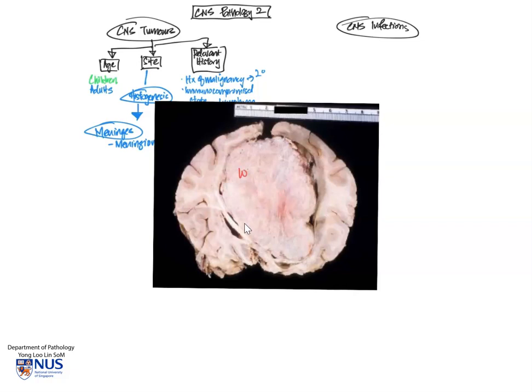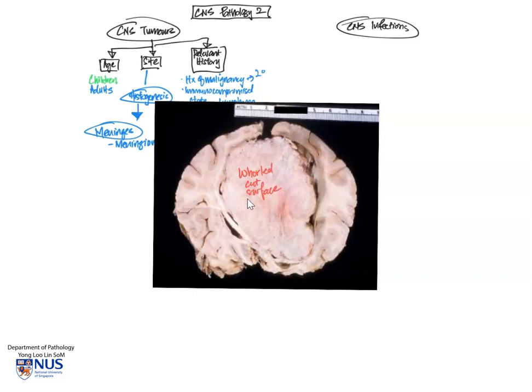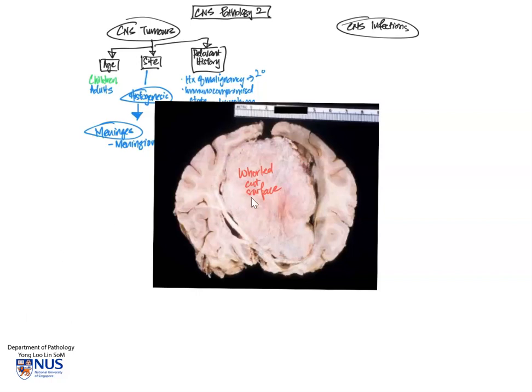It is located in the midline because it is closely associated with the falx cerebri. And this has a very well-cut surface and looks quite different in texture from the rest of the brain. You can also see that this tumor is very well demarcated from the rest of the brain as opposed to primary brain parenchymal tumors, which are usually not so well demarcated.